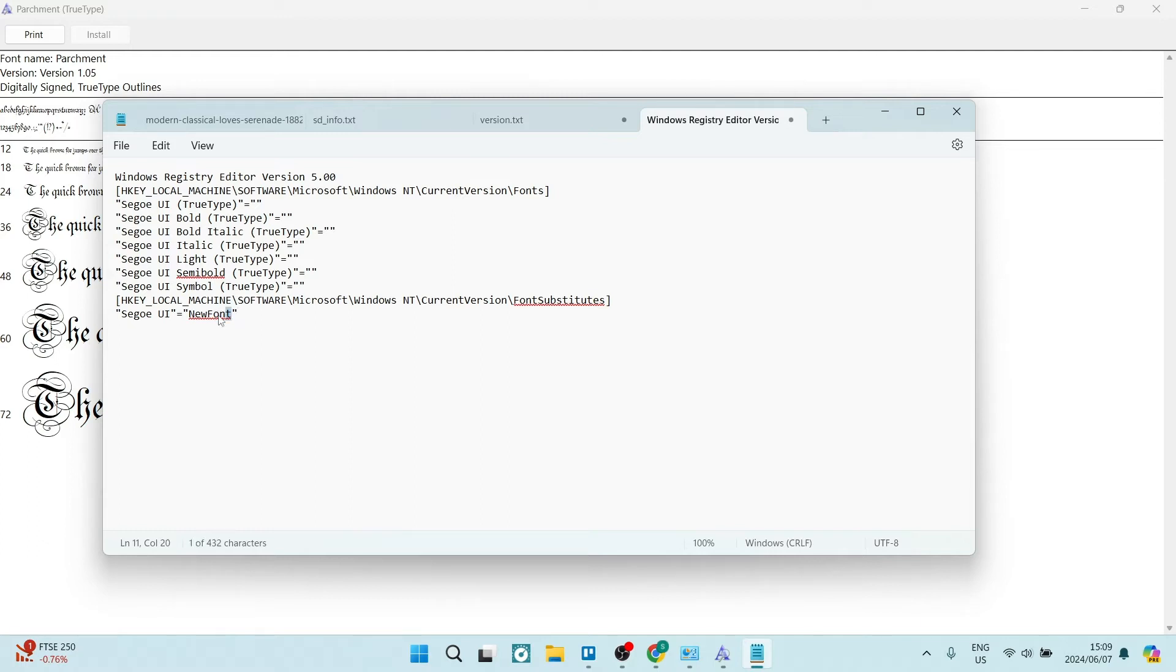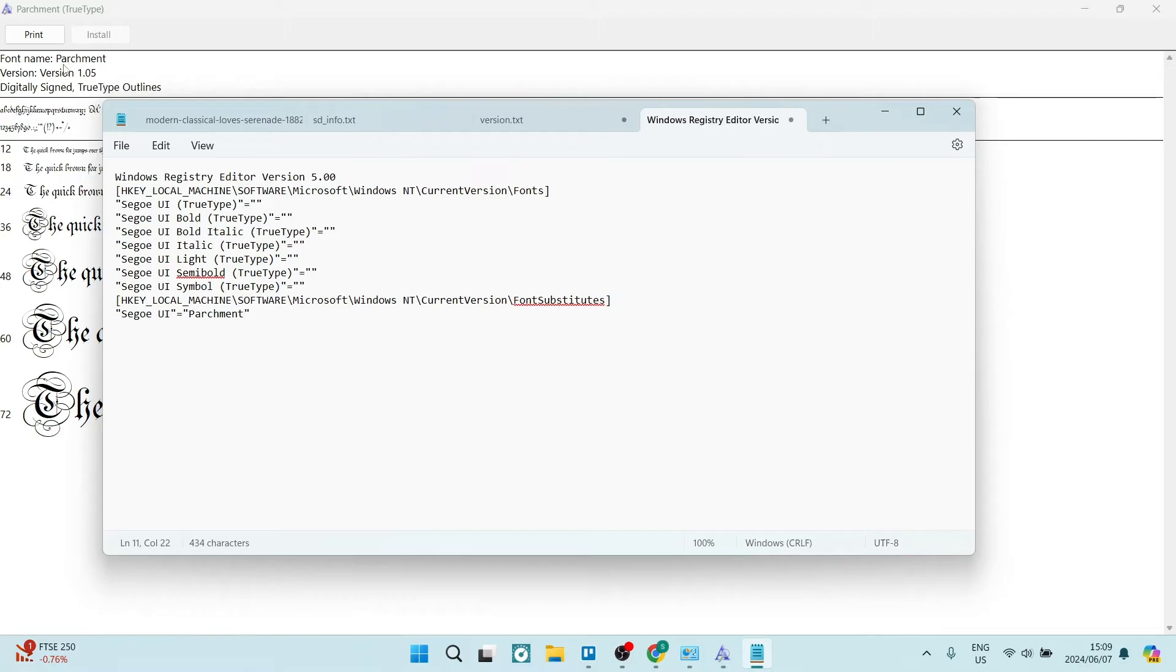Highlight this and make sure you're typing it in exactly. That's what the name is. As you can see, P-A-R-C-H-M-E-N-T.